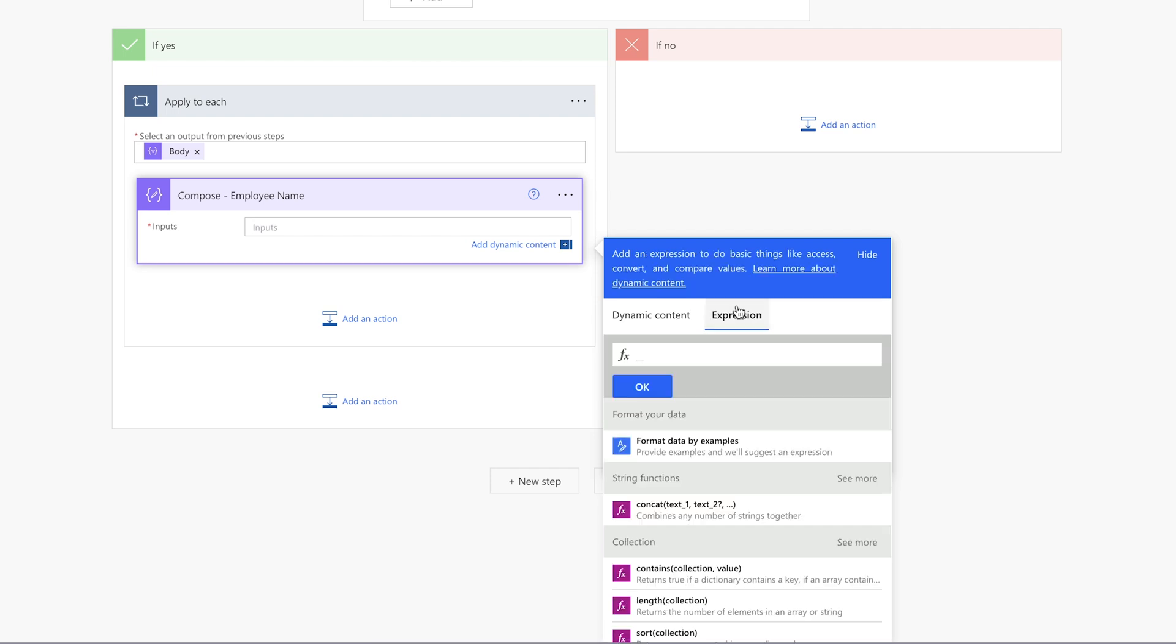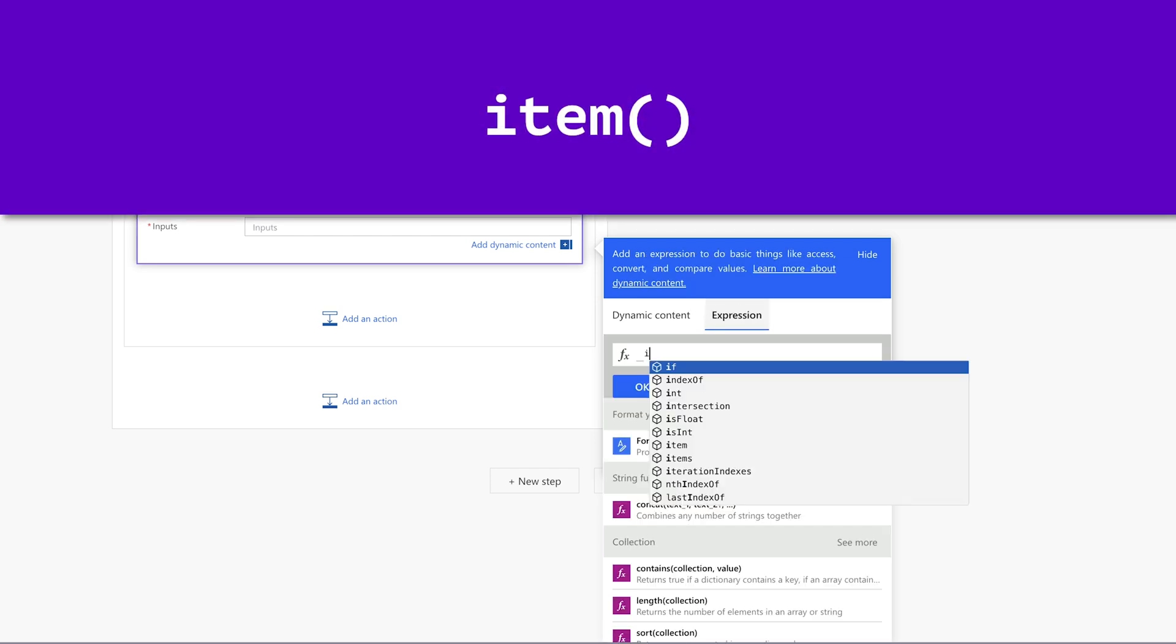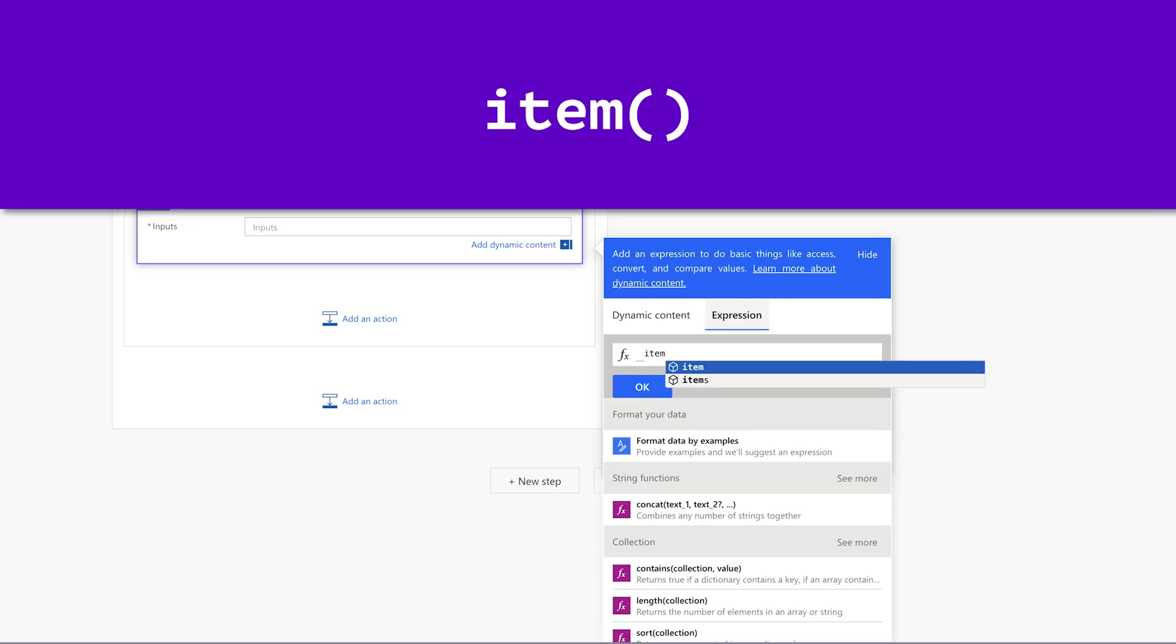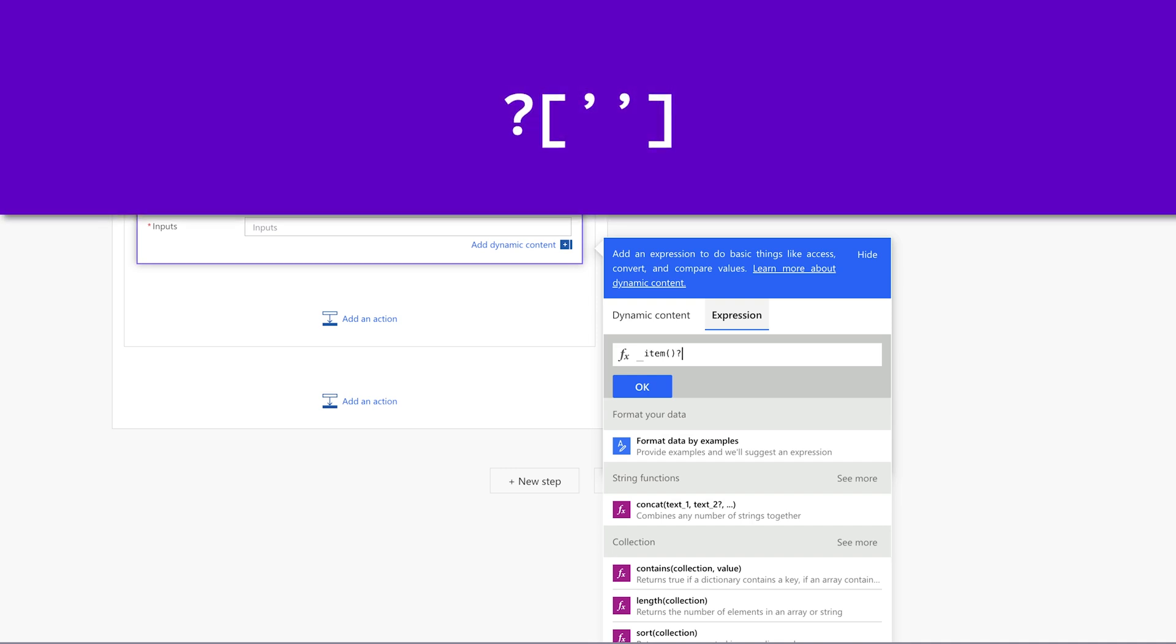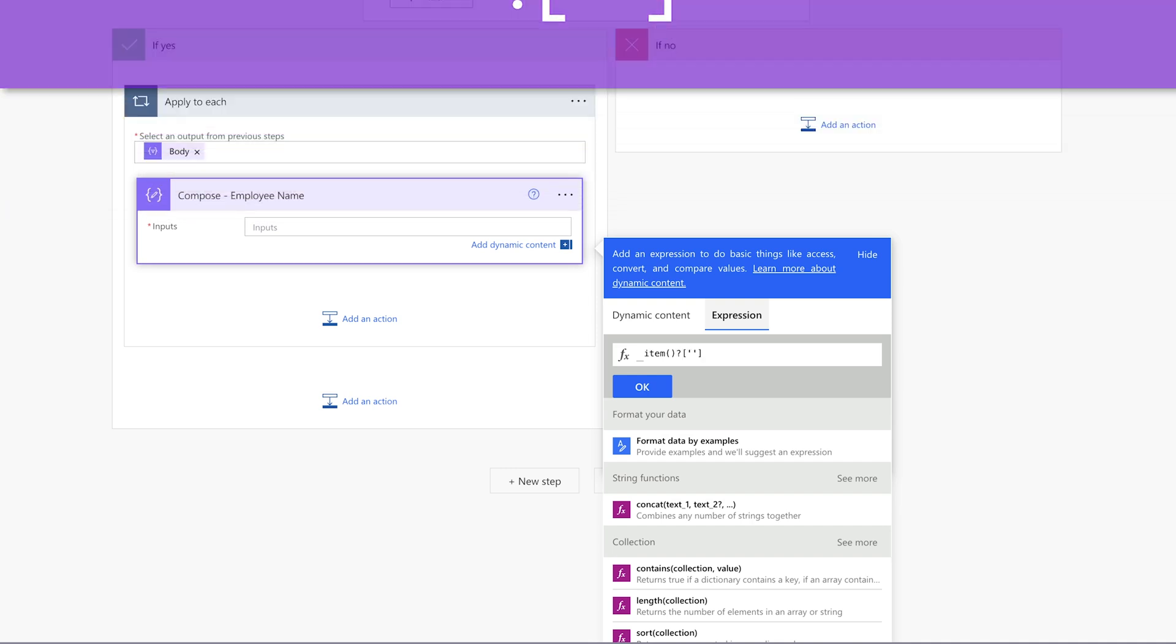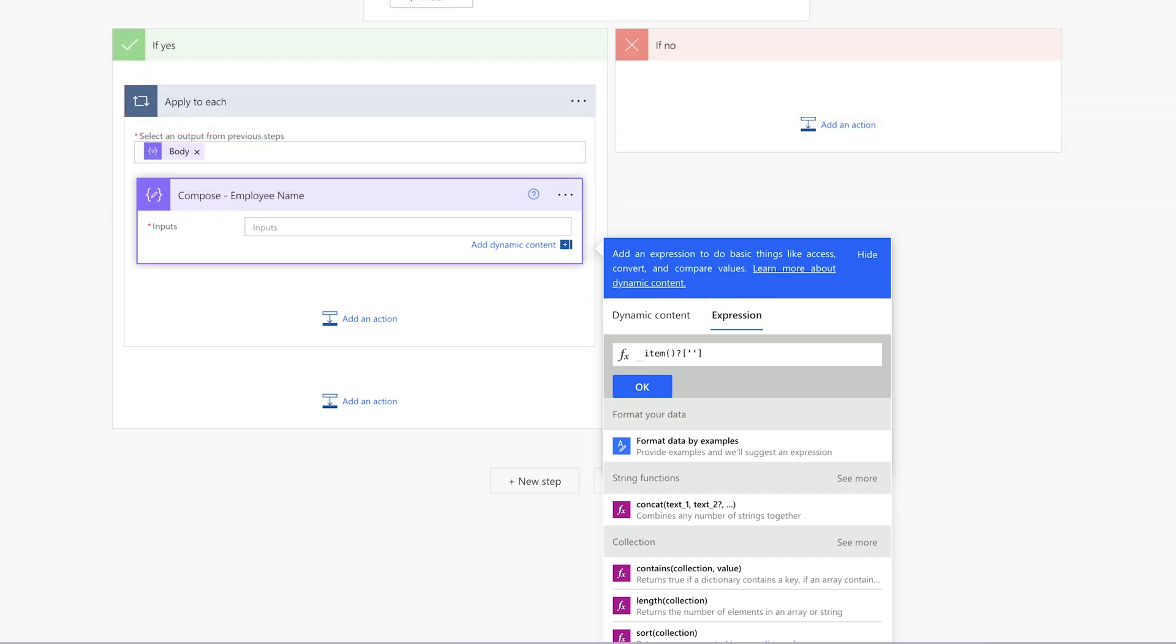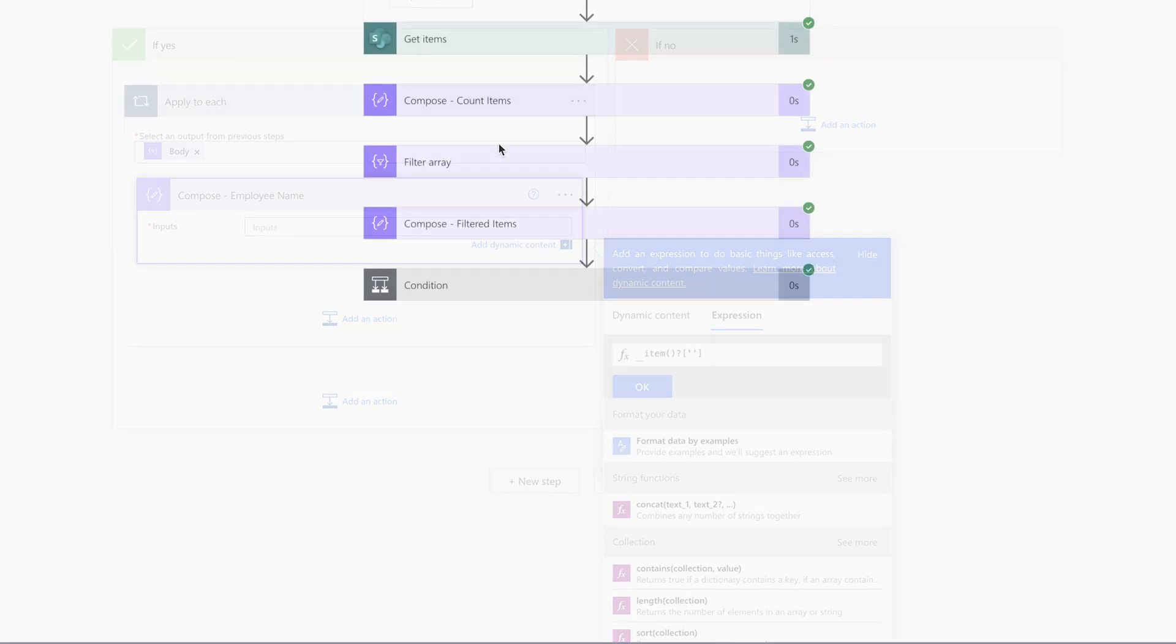Insert an expression. Enter the item function. Add a question mark, square brackets, and single quotes. Between the single quotes, enter the dynamic content key. The easiest way to get this is by looking at the output from the filter array action.